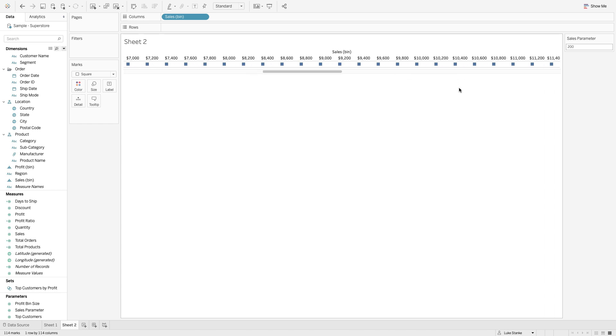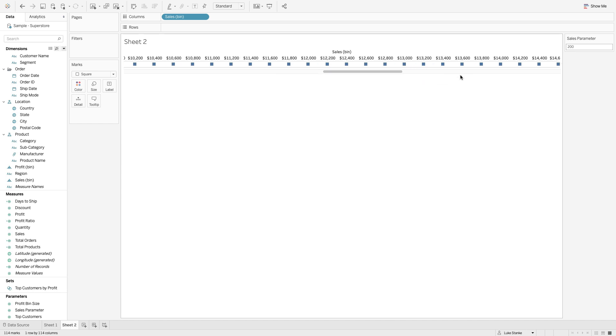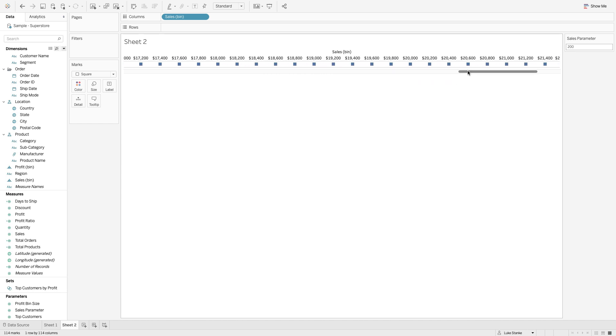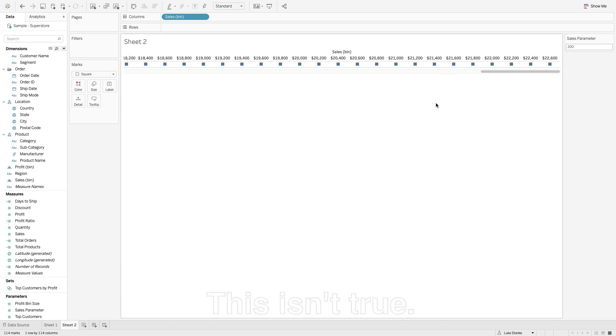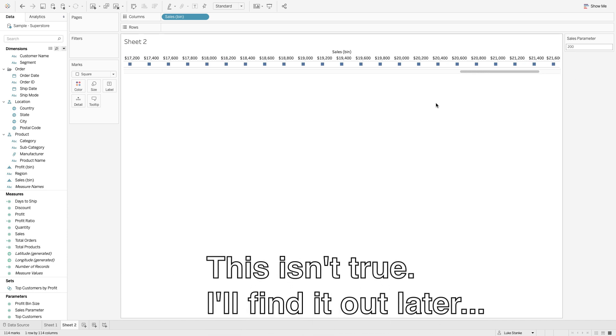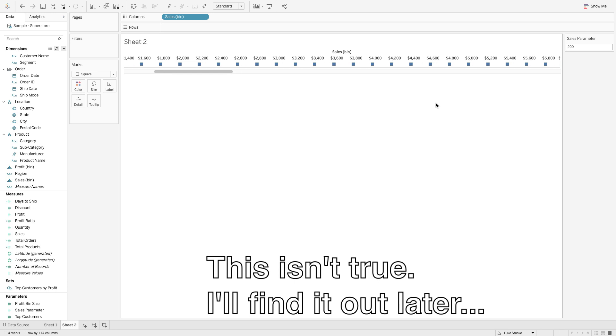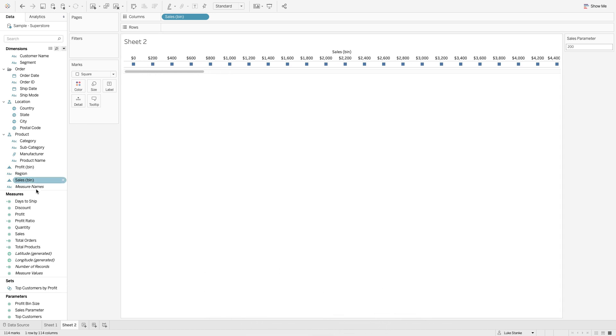You'll see we now have groupings from 0 to 199.999, 200 to 399.999, and going on throughout. You'll notice that with these bins, as we get up to these higher numbers, values will tend to skip and there will be missing values. That's because there's going to be no values that fit that bin.